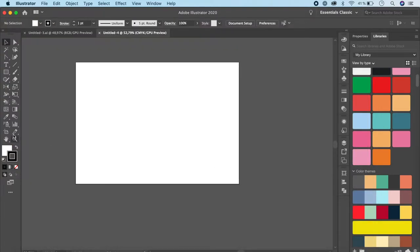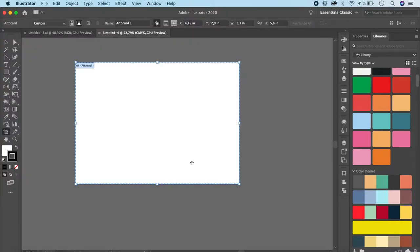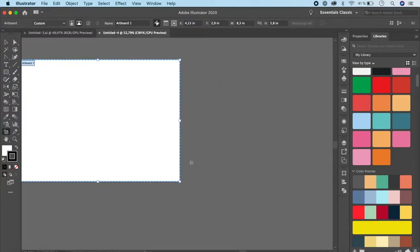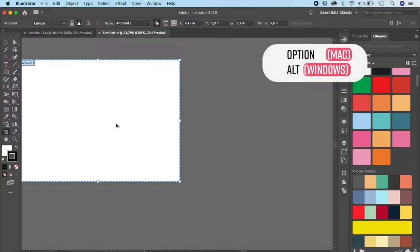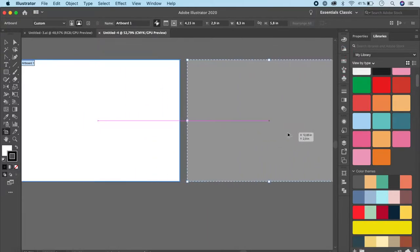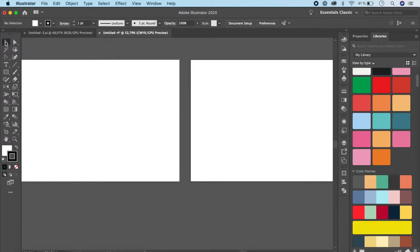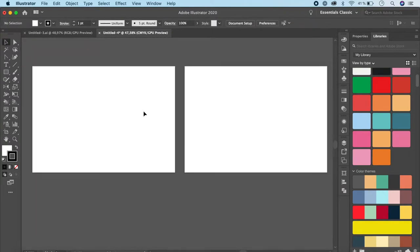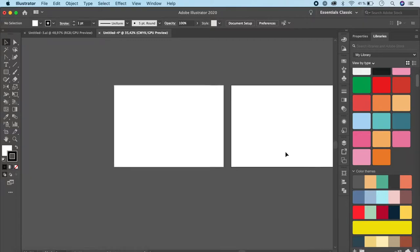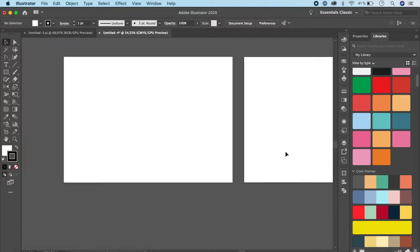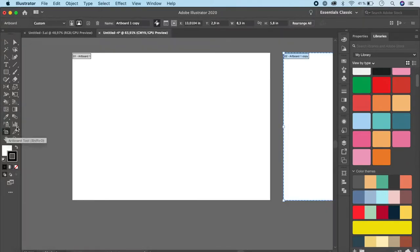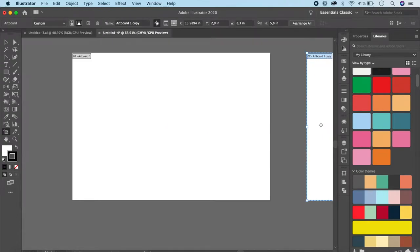We have our artboard ready. Click on the artboard tool or press Shift+O. Hold your Option or Alt key down, click, hold Shift and drag to make another copy. Press V on your keyboard to go back to the selection tool, and we'll just use this one for now. I'm going to move this a little more.